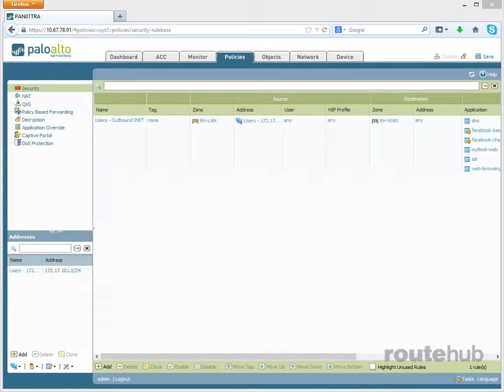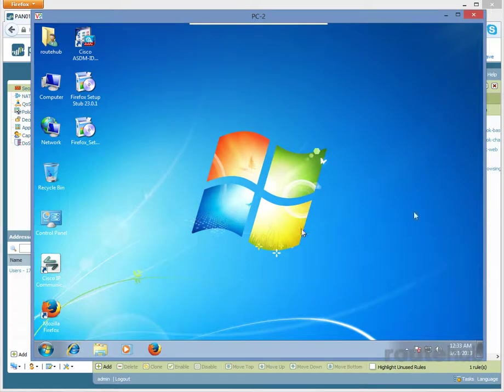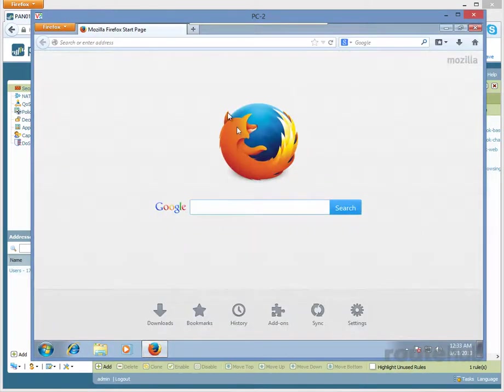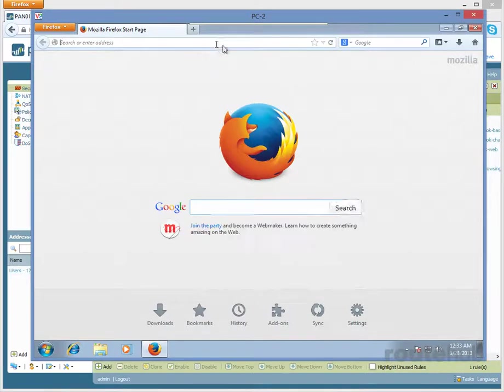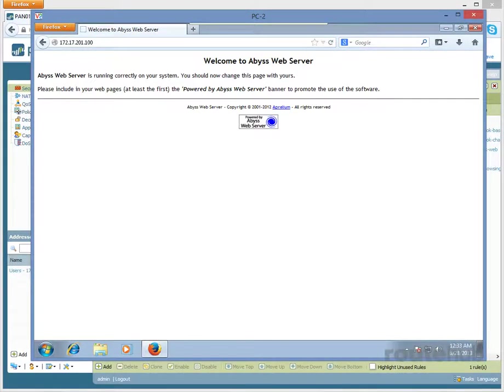Let's bring up our user computer that we're connected to right now. Here we are. Let's go to Firefox or any web browser, and let's enter the IP of that web server, which is 172.17.201.100, and there it is. So this is how you could access that server internally. From the outside, we must use a public IP, so our static NAT is going to allow that.